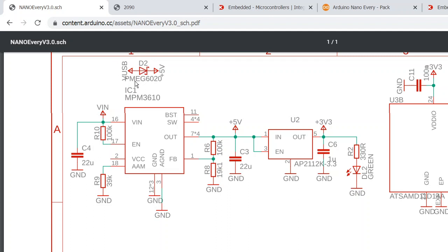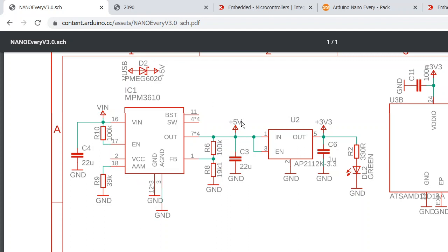...we have a low-loss diode PMEG6020, and it lists this net as +5V. But actually, if you're using USB, you can expect a voltage drop across D2, so at +5V we're actually getting something like 4.7 volts. So if you plan to use this +5V and expect it to be 5 volts, then probably this is not the best thing to use.